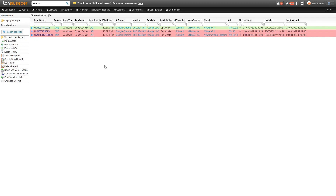We're starting here on the actual Chrome 99 report, where you can see an overview of all of your machines that have Chrome installed. You can also see the version with color coding indicating which version is up to date and which version is out of date, so you can quickly find out which devices you need to update as soon as possible.